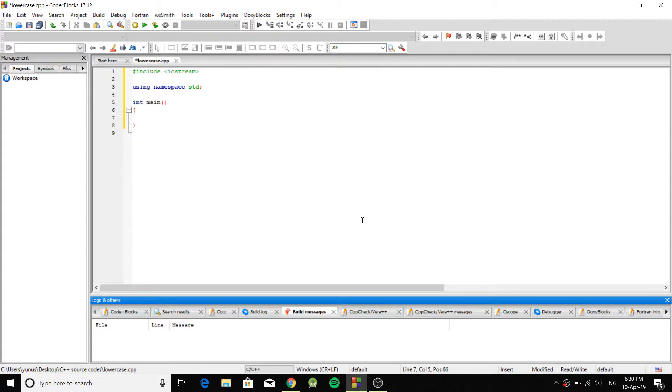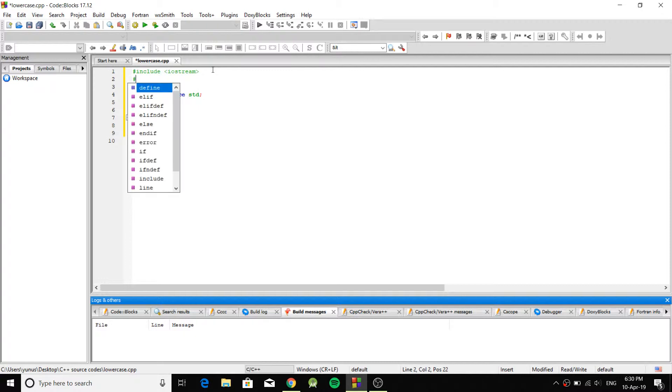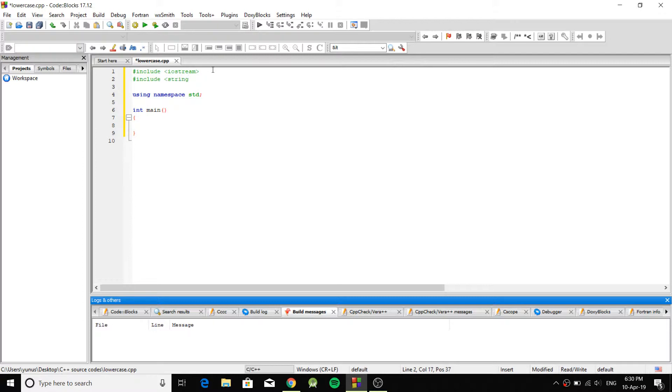So two of the requirements is we're going to use two libraries besides iostream. So the first one is just going to be hashtag include string.